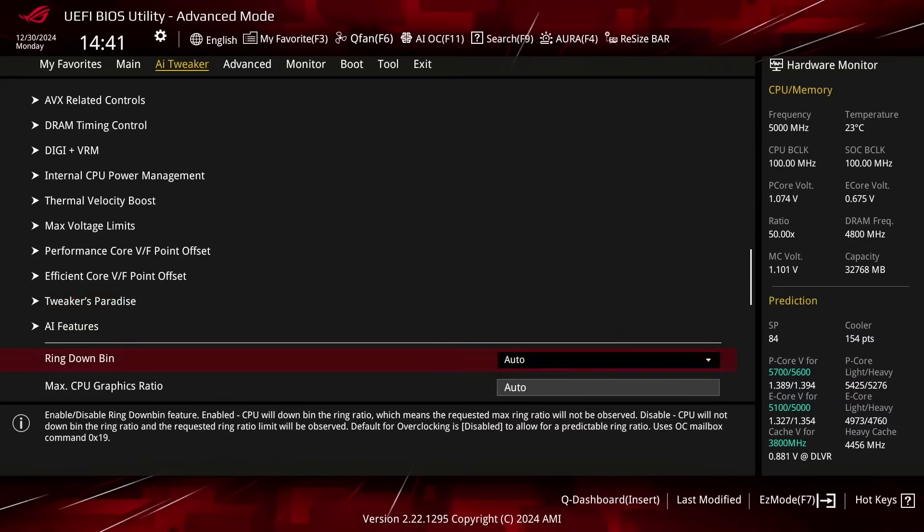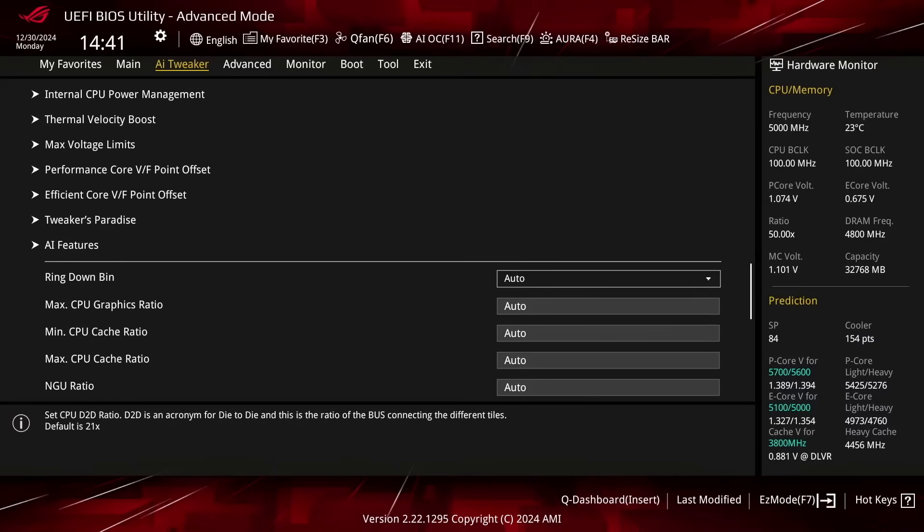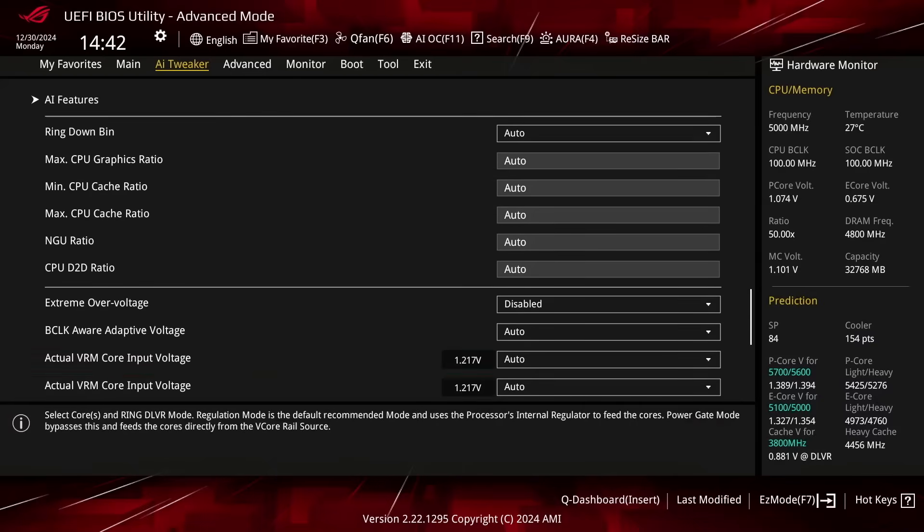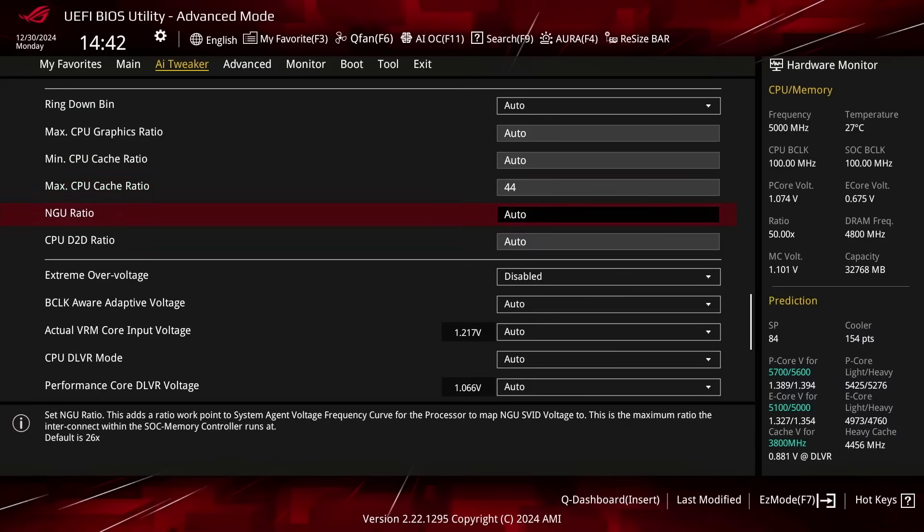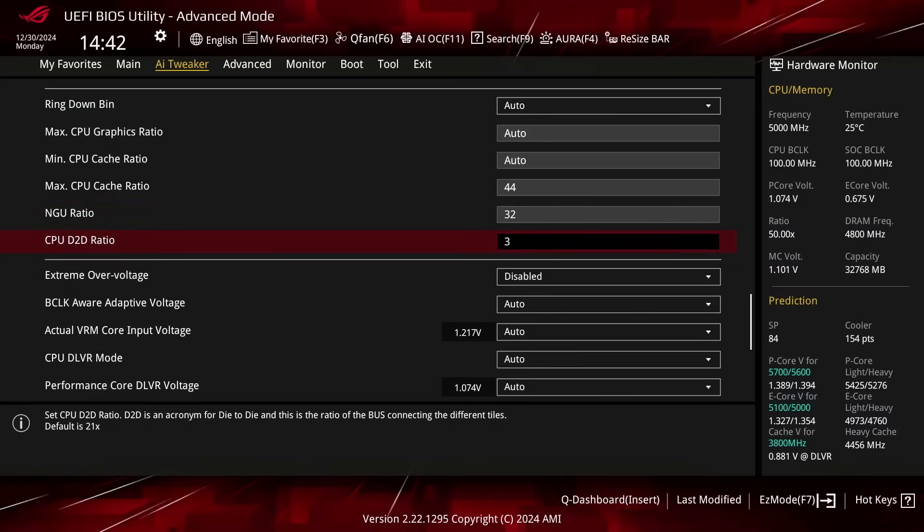Set Max CPU Cache Ratio to 44. That increases the Ring Frequency by 600 MHz from the default 3.8 GHz. Set NGU Ratio to 32. That increases the NGU Frequency by 600 MHz from the default 2.6 GHz. Set CPU D2D Ratio to 36. That increases the CPU D2D Frequency by 1.5 GHz from the default of 2.1 GHz.